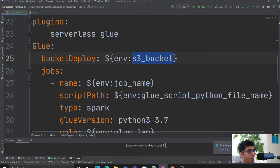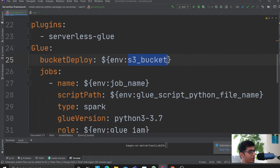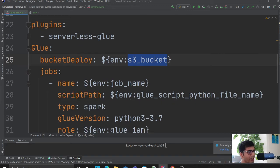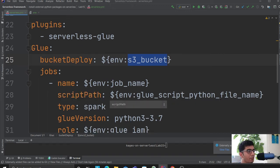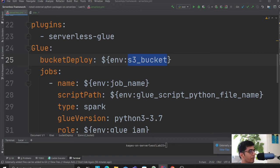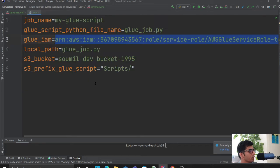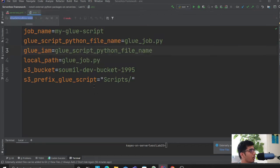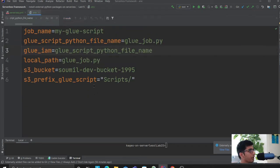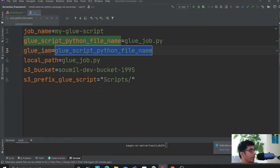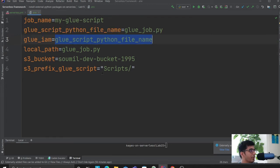Then we're saying script path. This is essentially the glue script path, the Python file name that you want on S3. So I'm saying that, and here - oops, mistake.